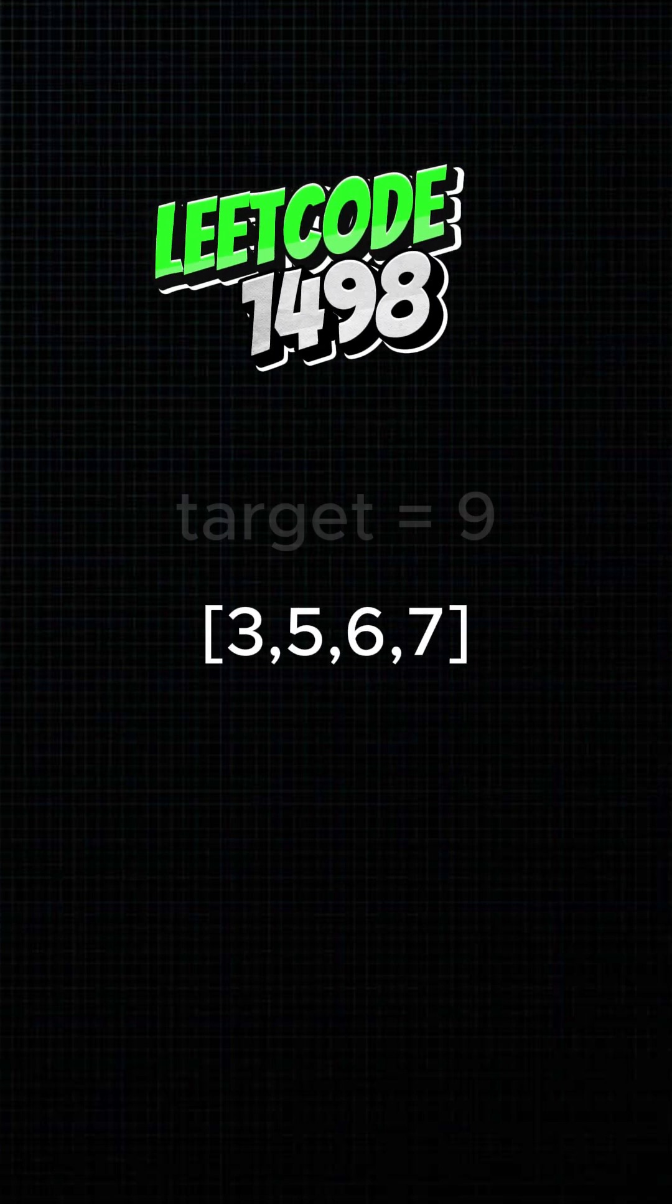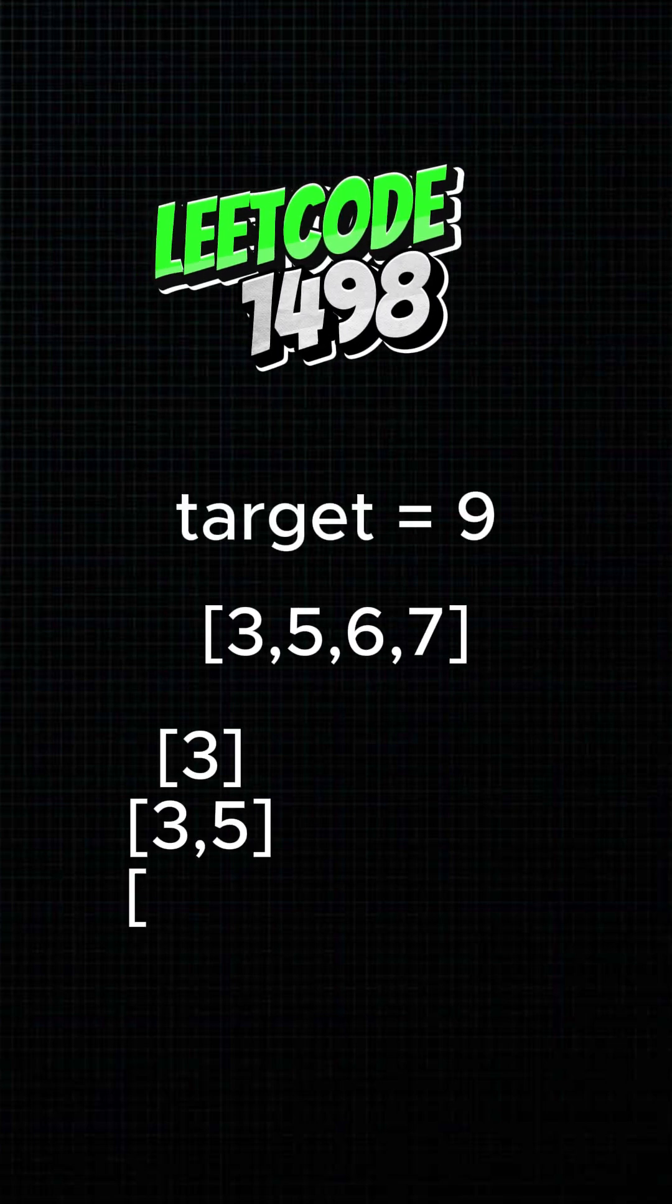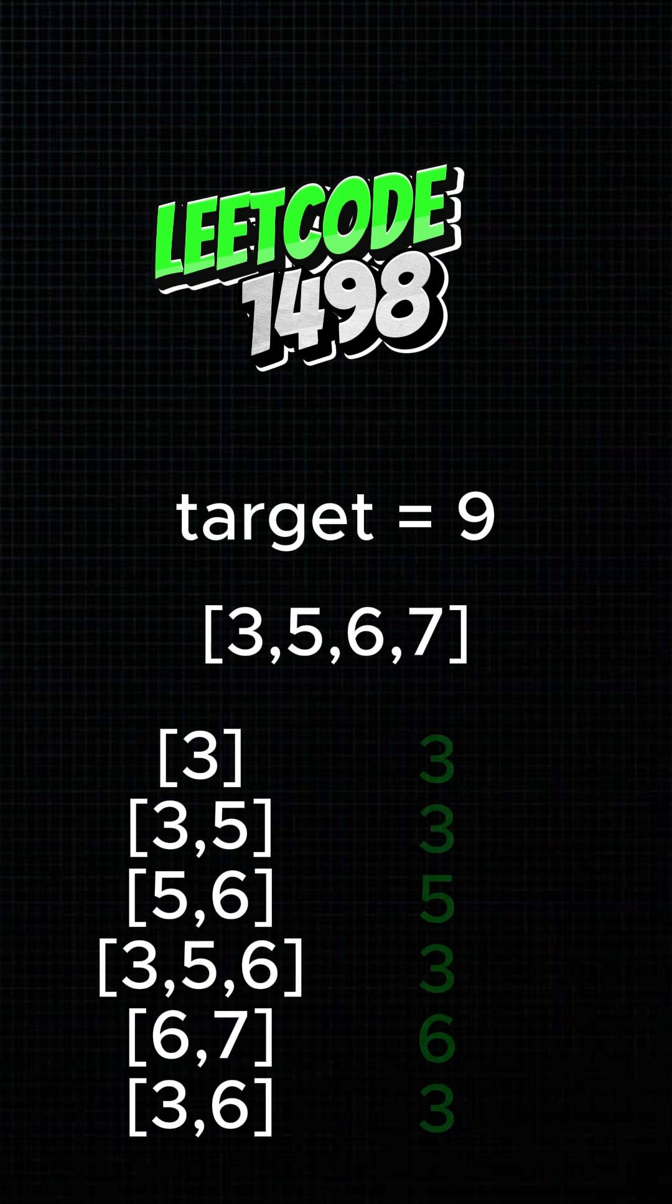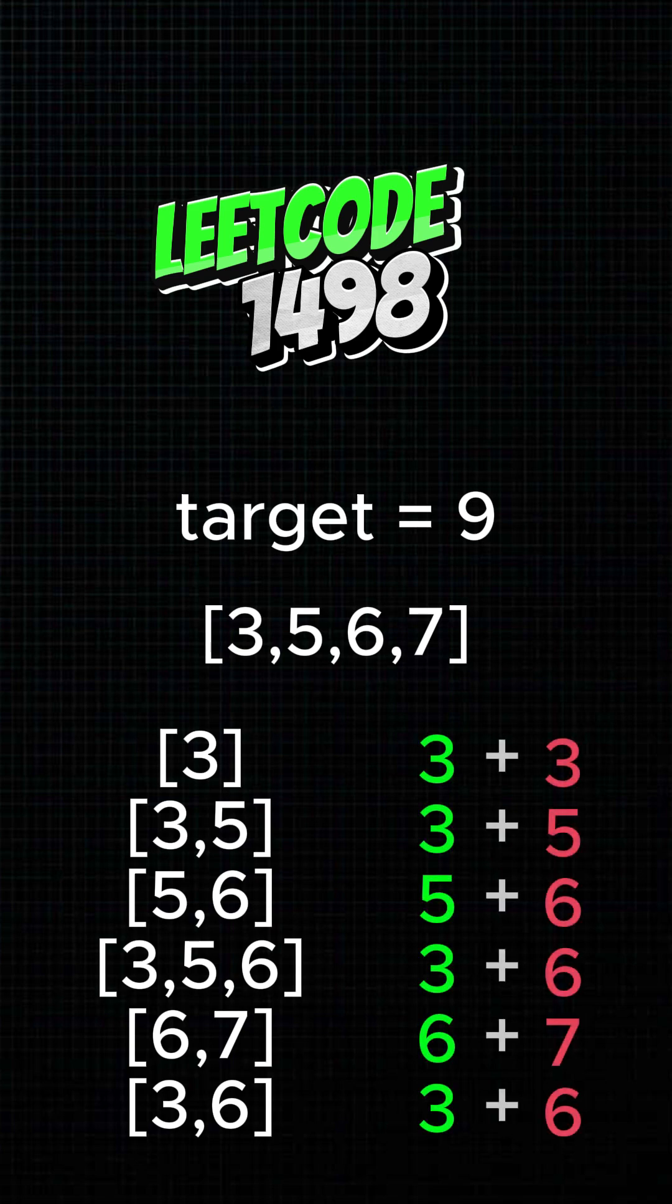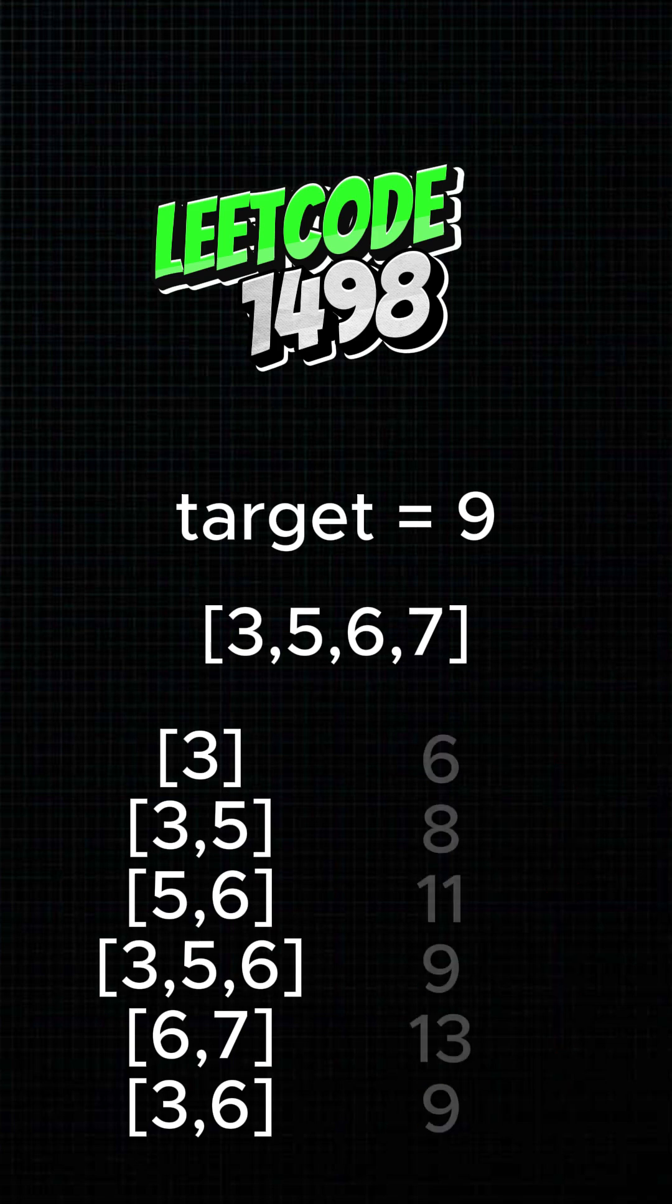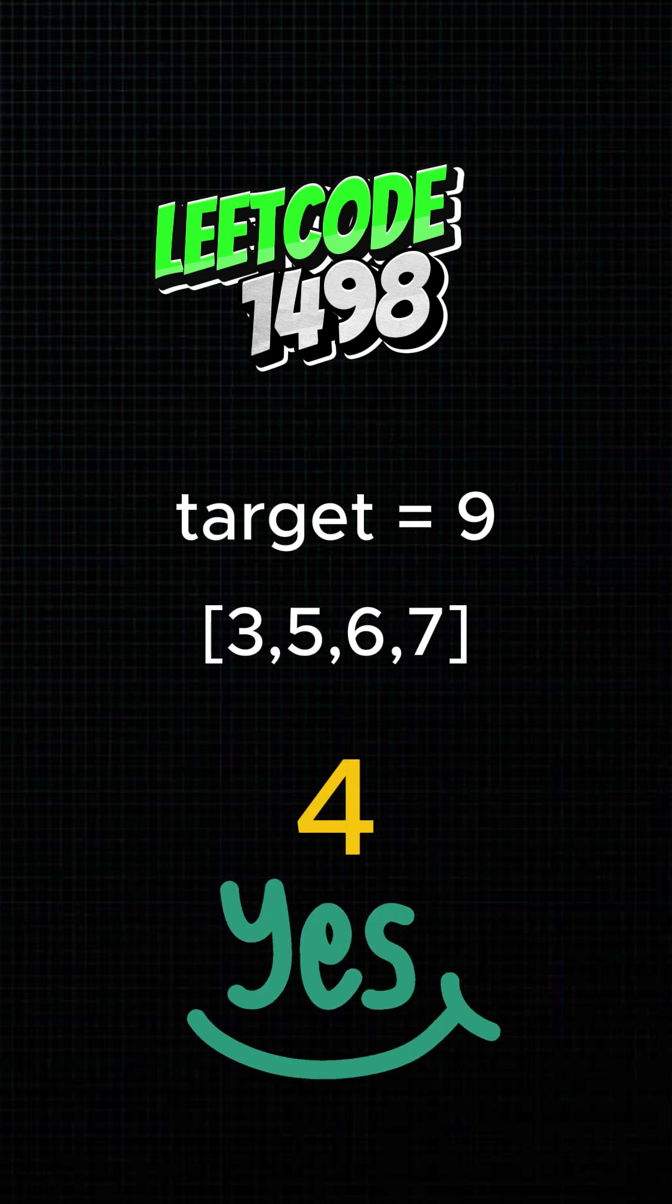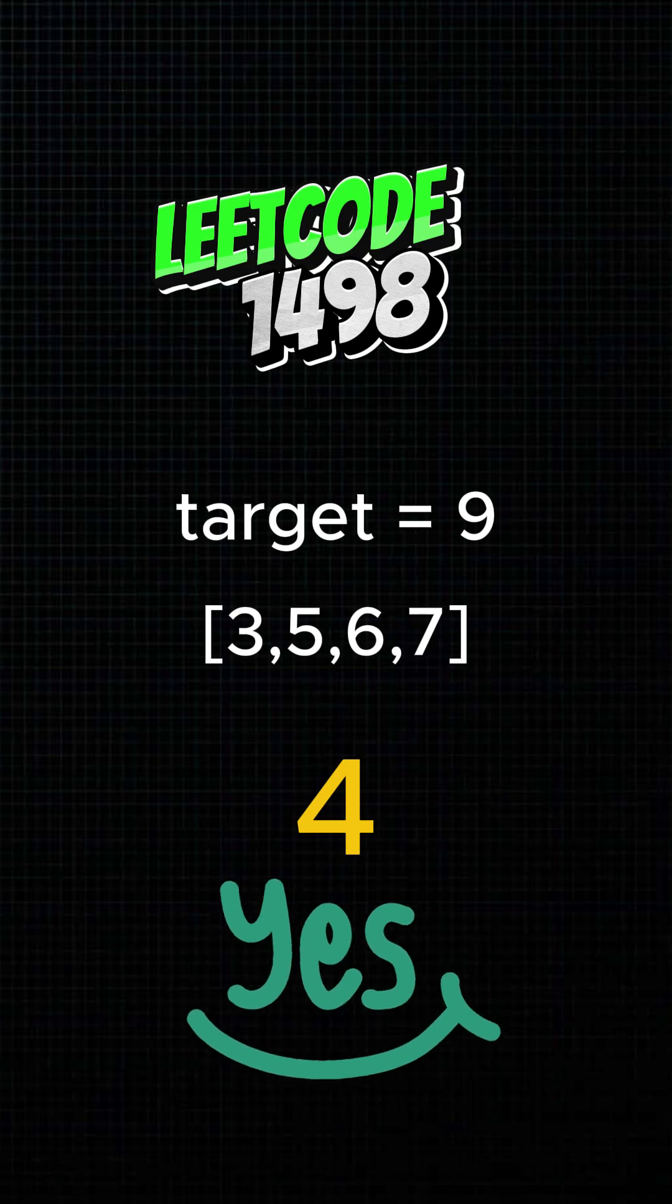Given a list of numbers and a target, for any non-empty subset, grab its smallest and largest numbers and add them. Your challenge? Count how many subsets keep that two-number sum no bigger than the target. Just count, don't list the qualifying subsets.